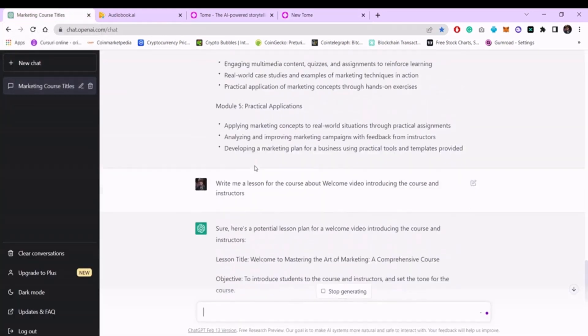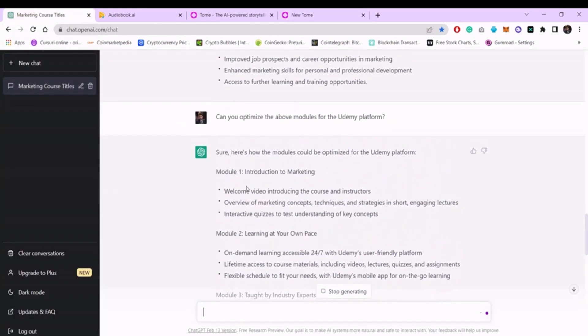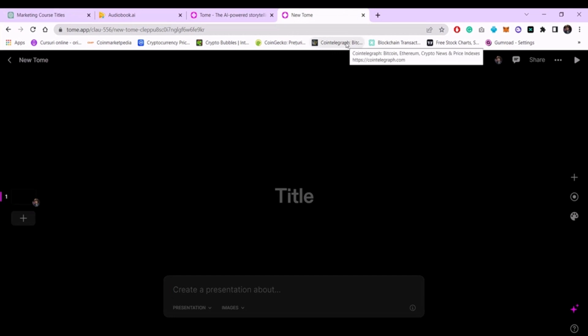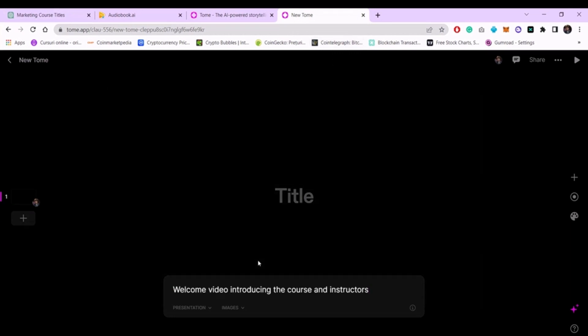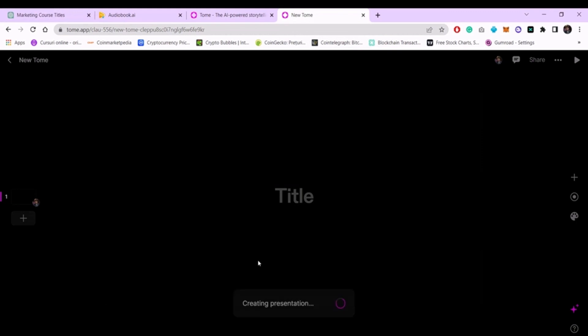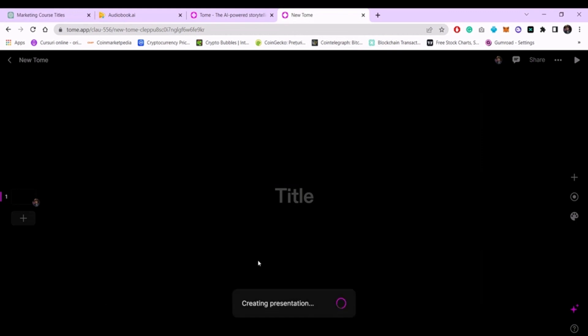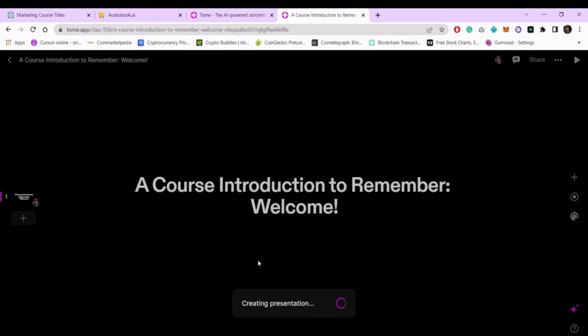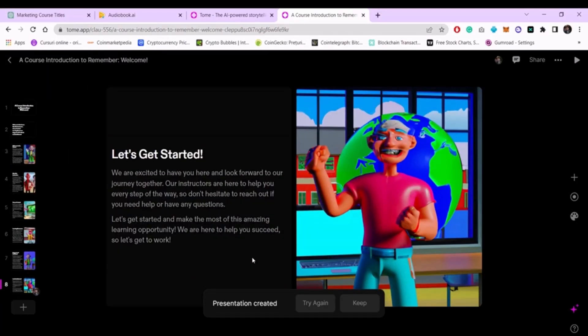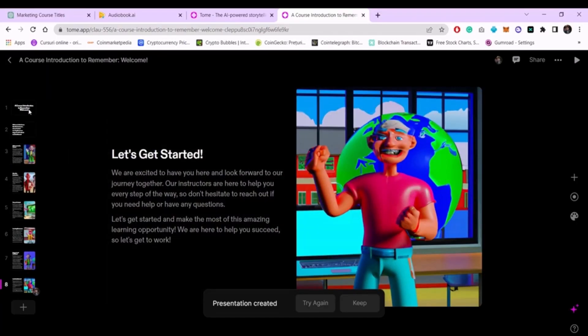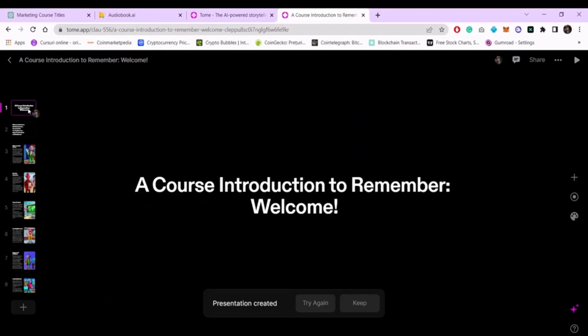We will directly write the title of the chapter and press enter. The program will automatically create a presentation for you in just a few seconds. After generating the slides, go back to the lesson and add text, benefits, or other information from the script of your lesson.